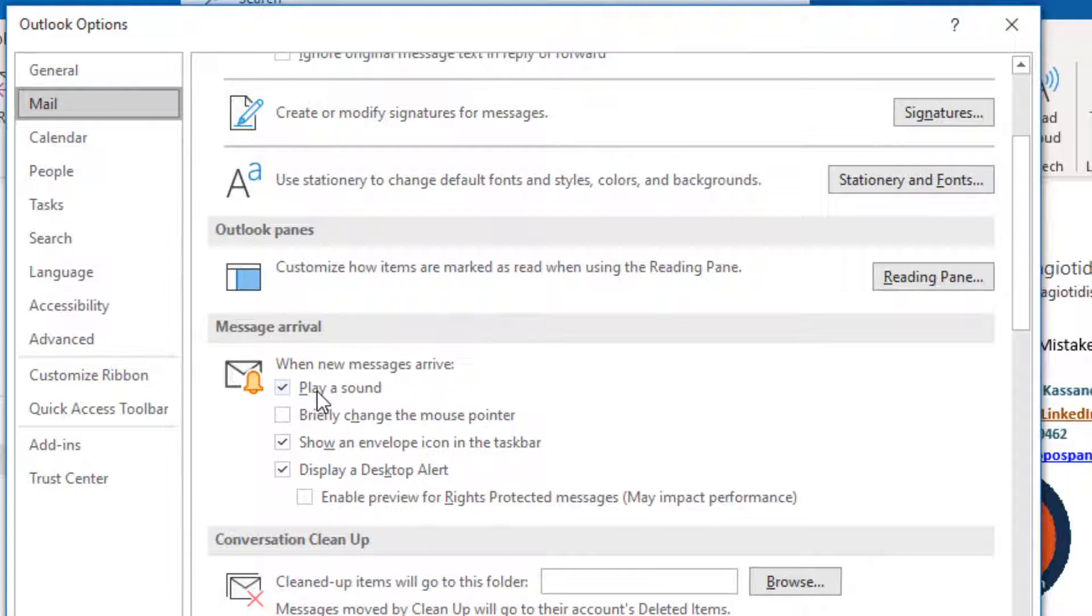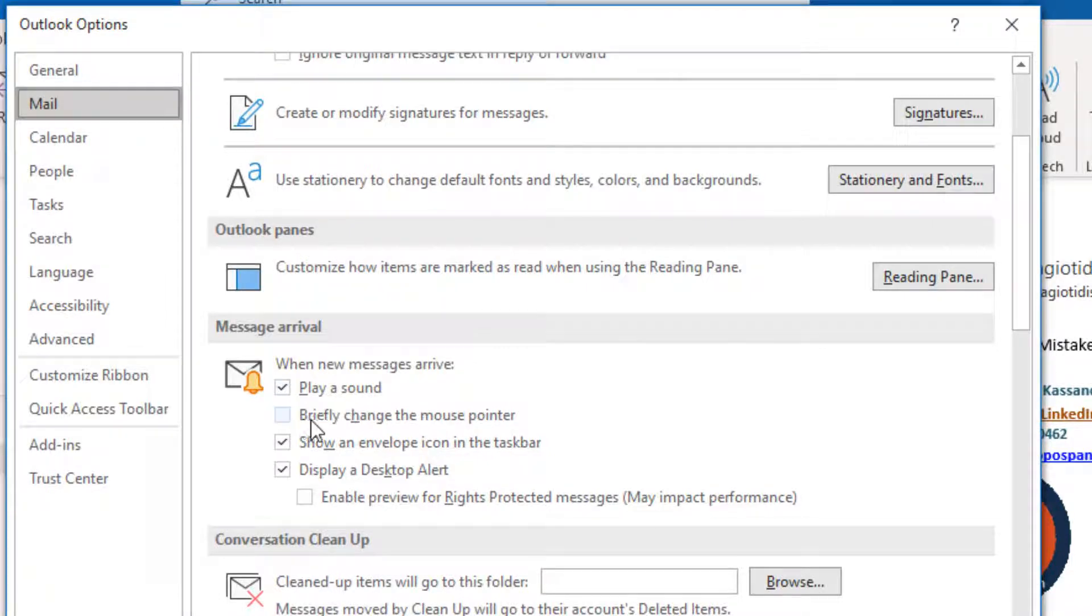Play a sound. When a new mail message arrives, a sound will be played.